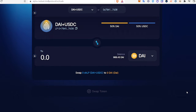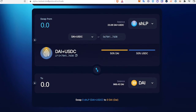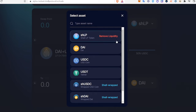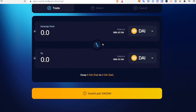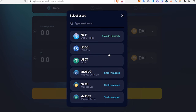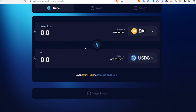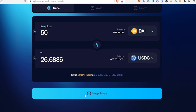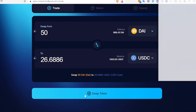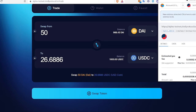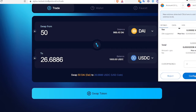Now what we can do is just make a couple of swaps. I'm going to swap the DAI USDC pool — I'll do 50 and swap, and confirm.